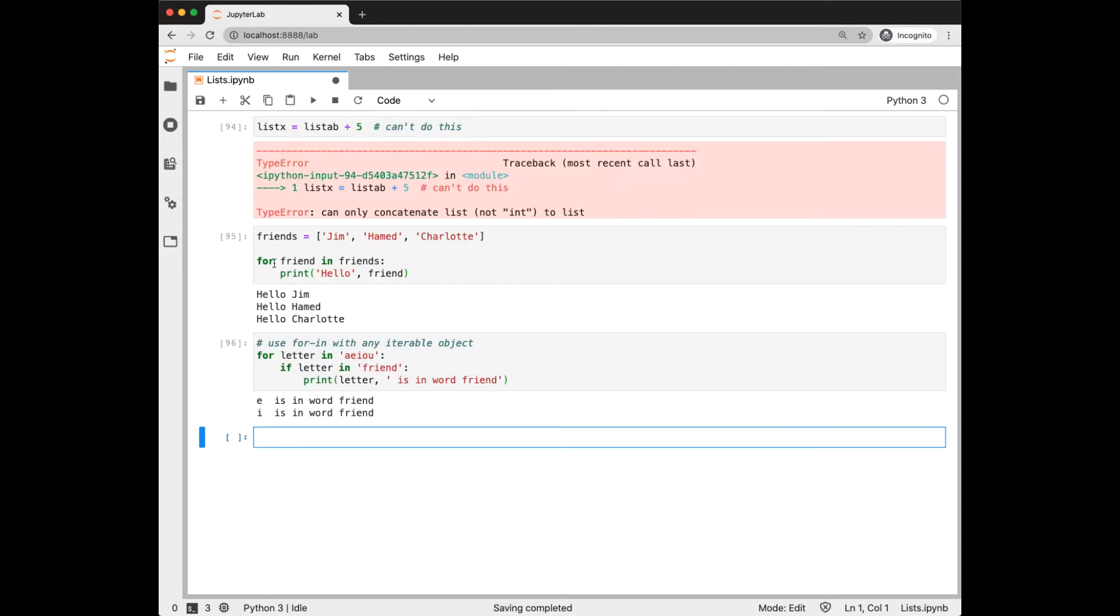We've seen the for-end style of loop before, and this will work with any iterable object. So we see here it works with a list, it iterates over each element in the list, and it also works with strings.